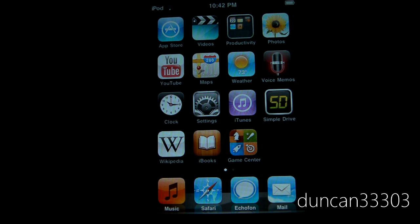It will enable multitasking, background wallpaper, all that kind of good stuff. So definitely if you have an iPhone 3G or iPod Touch 2nd generation, I say go for it.